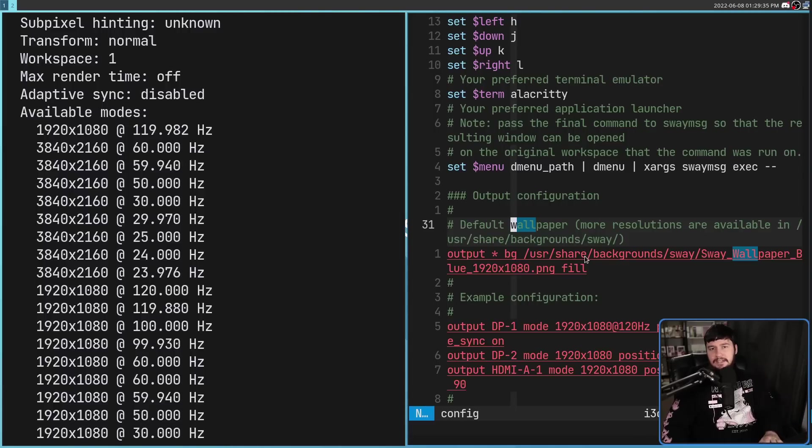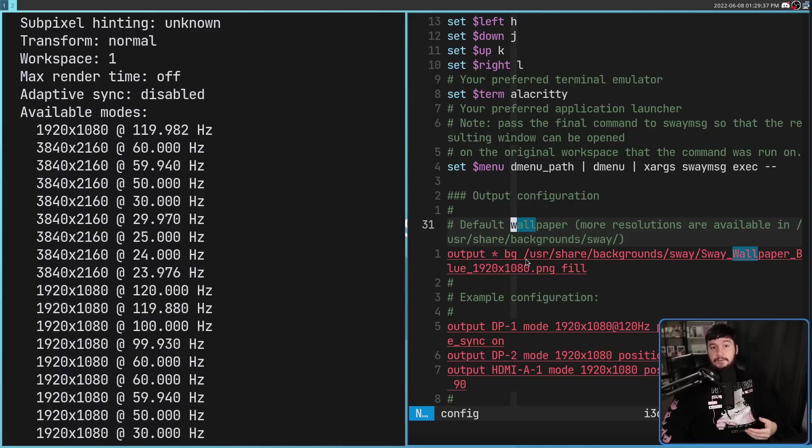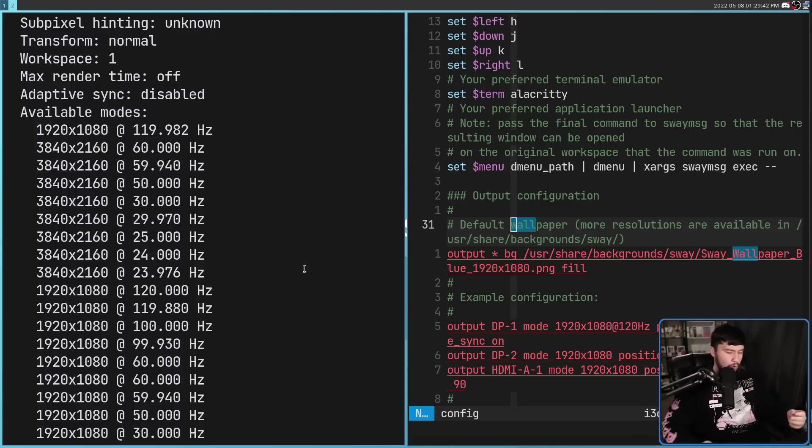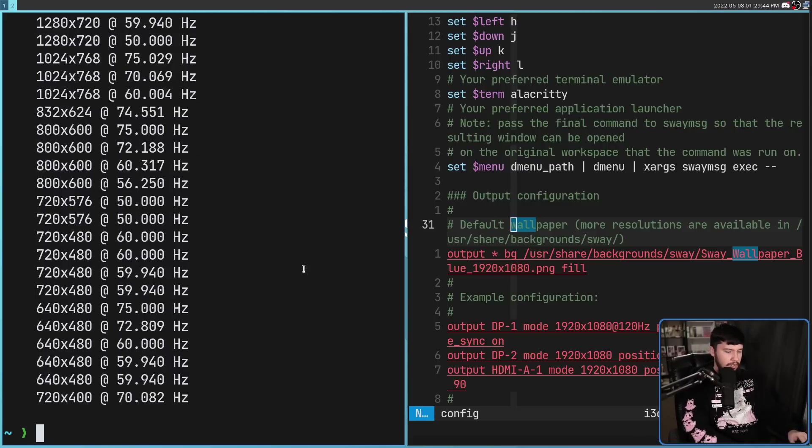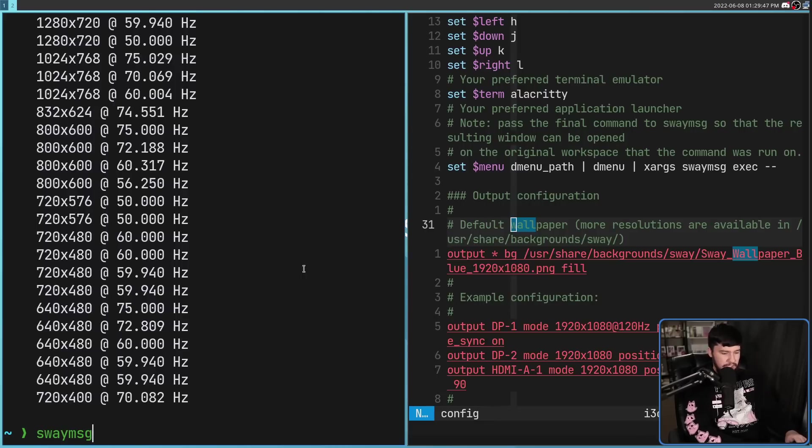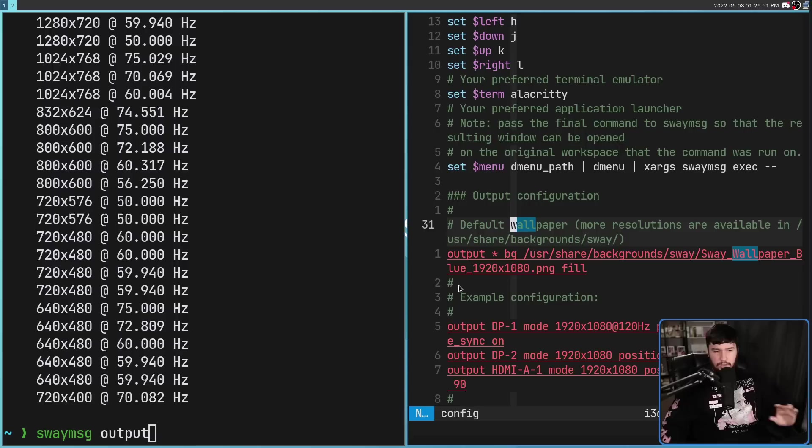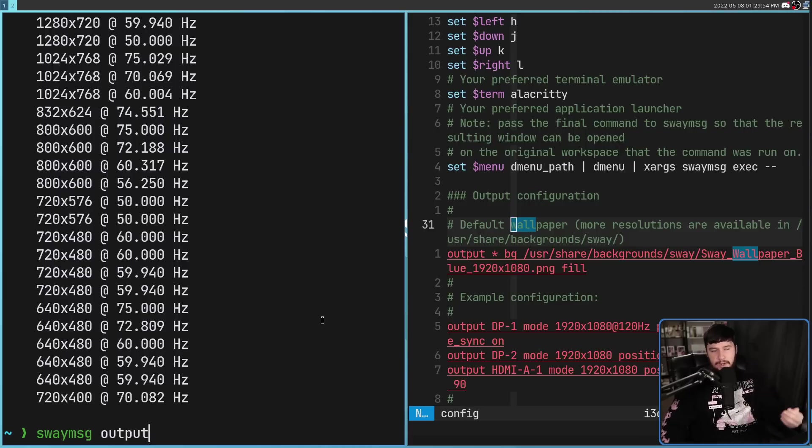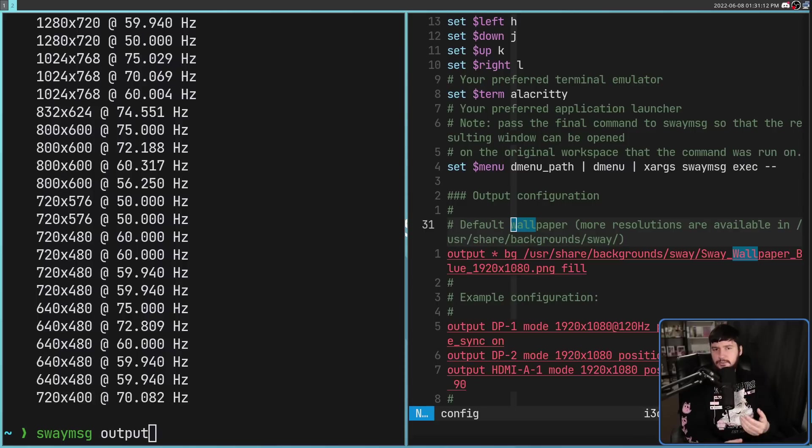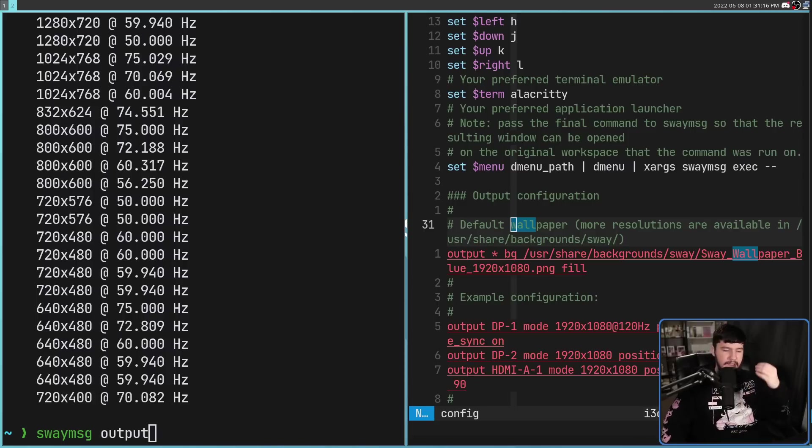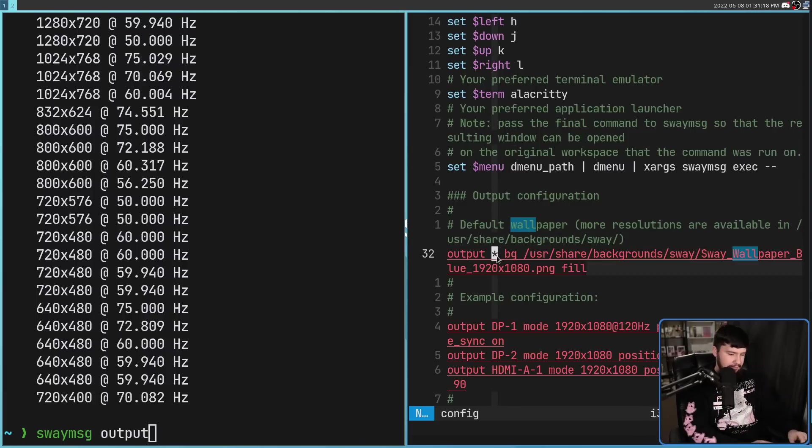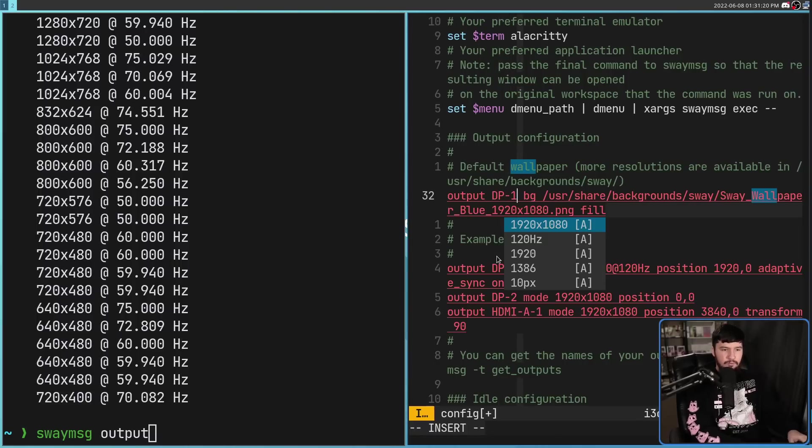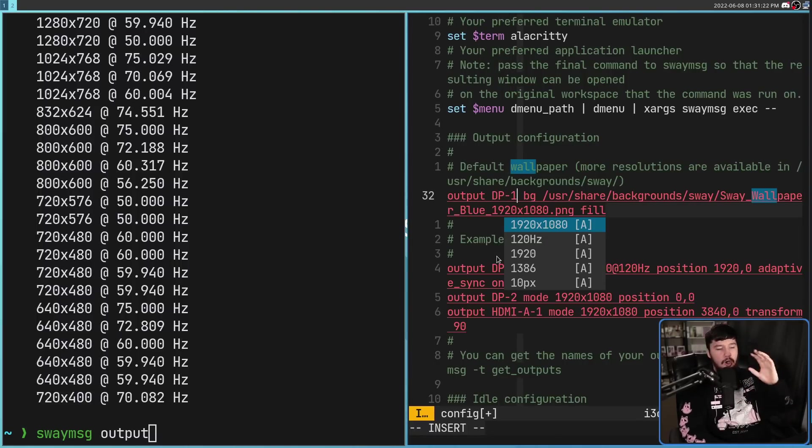So this can either be set inside of your Sway Config, and this will make it permanent every time you open up Sway. Or you can run it from your terminal. So if we run Sway MSG and then Output, after that Output Command, all of the regular stuff you can do in your Sway Config can be run here as well. In the case of this wallpaper command, the asterisk means run this on every single display. If I instead had something like DP-1, it would only set that wallpaper on that monitor.